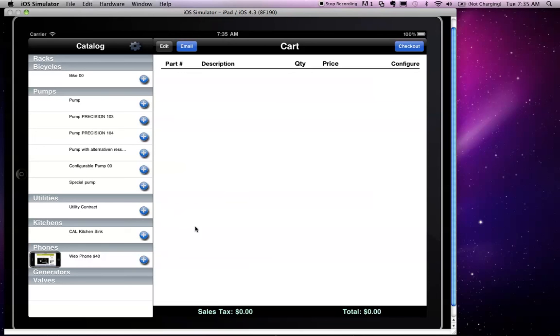We can add a new product by clicking on the plus sign. In this case, I have added a web phone.